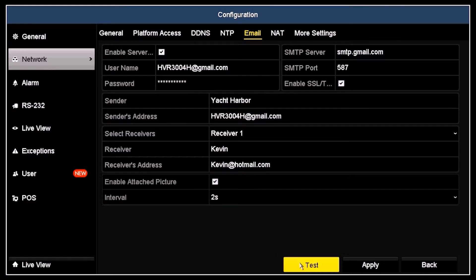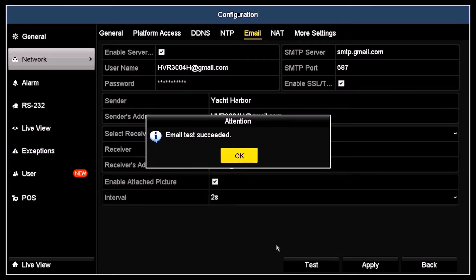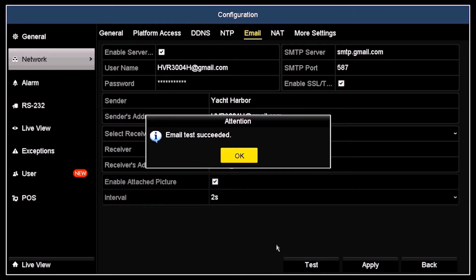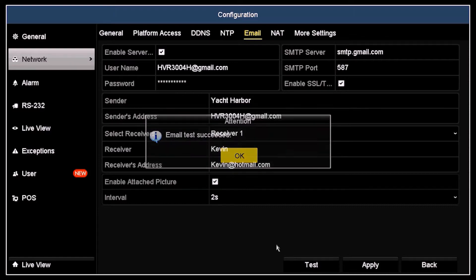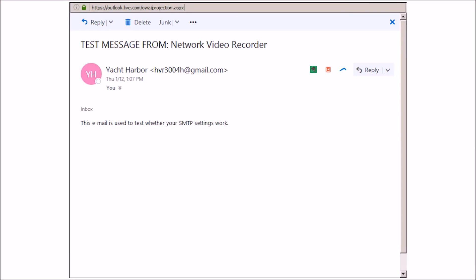Retest your recorder email setup and verify that the test email message appears in the email server account. Also, verify that the email was sent to the receivers you designated. The test message received in the Kevin@hotmail.com account is shown here.